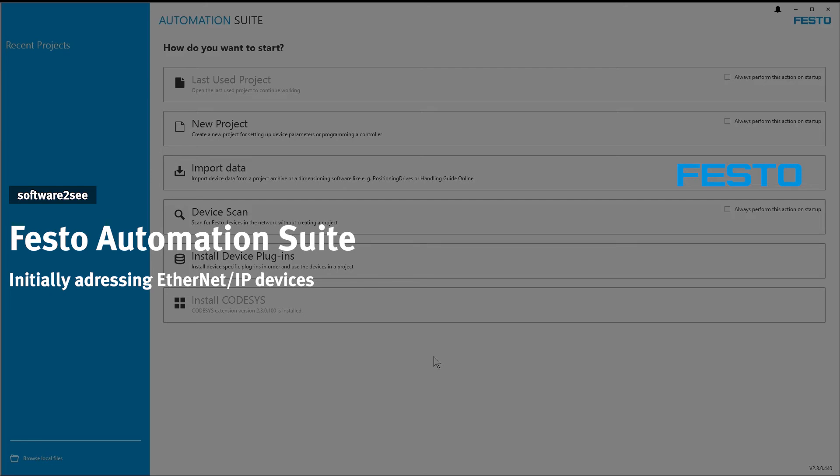Hello and welcome to Software2C from Festo. This video is about the initial addressing of Festo Ethernet IP devices.